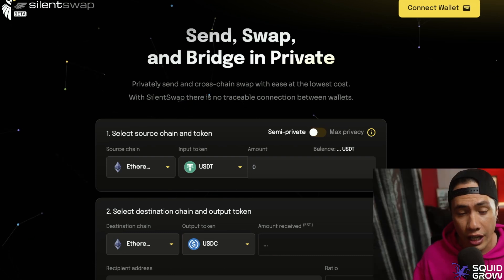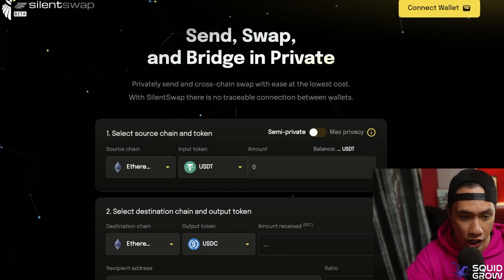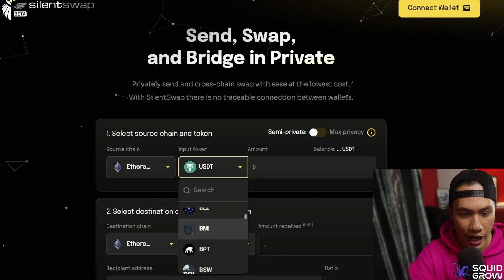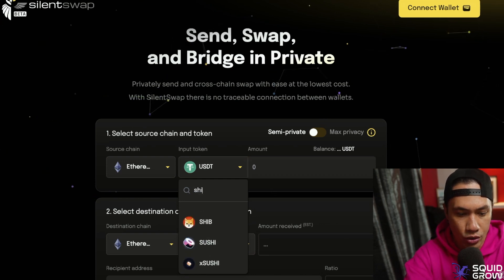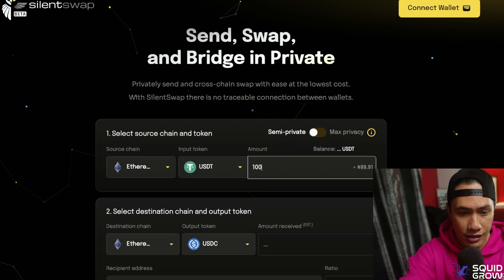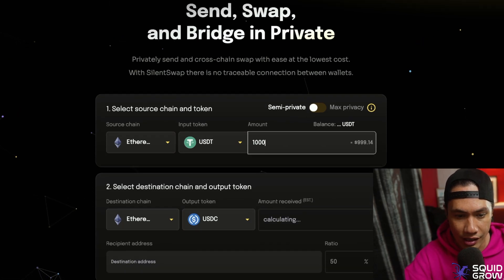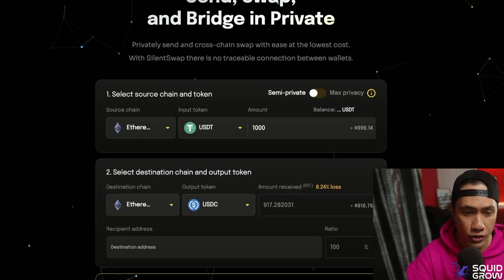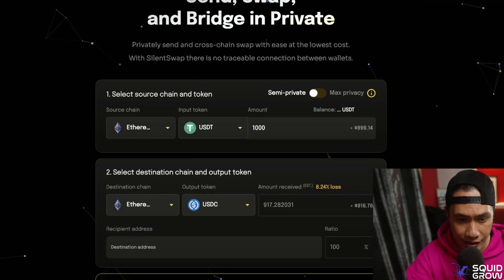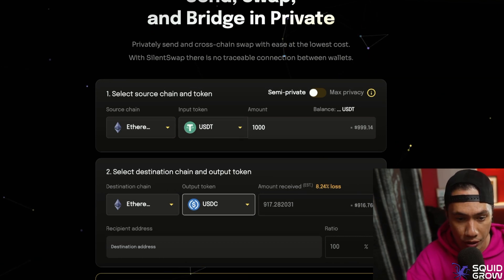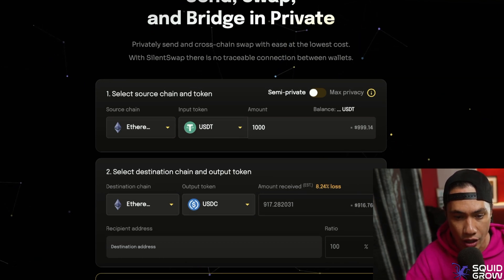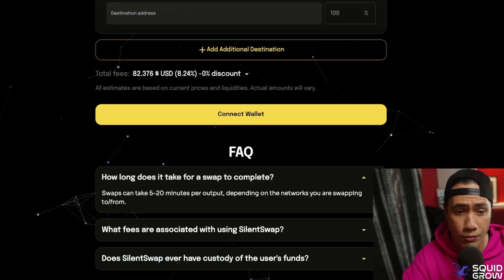Depending on what chain you're on, Silent Swap has every single token you could imagine — you can just type in 'Shiba Inu' and there it is. Today we'll be experimenting with USDT. Let's type in a thousand dollars and see what it calculates. We are transferring from USDT to USDC, and this wallet would be receiving 917.